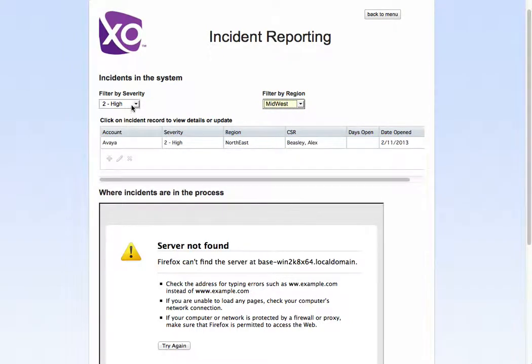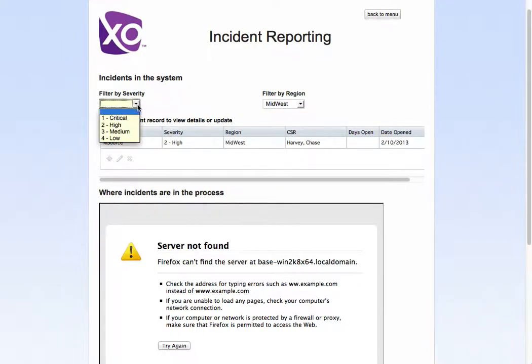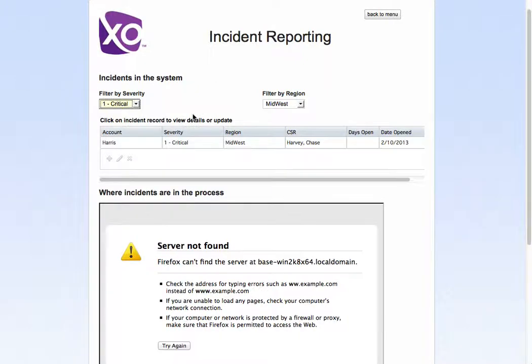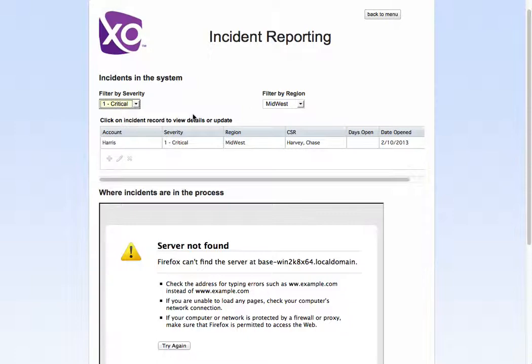I can go to the midwest and see how many that are critical. So it's just a way to access the database to illustrate the various incidents that are open based on severity and by region, and we can sort out anything but we just wanted to illustrate that for this demonstration.